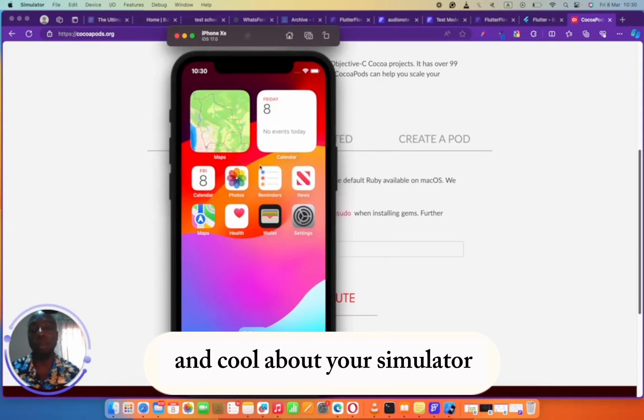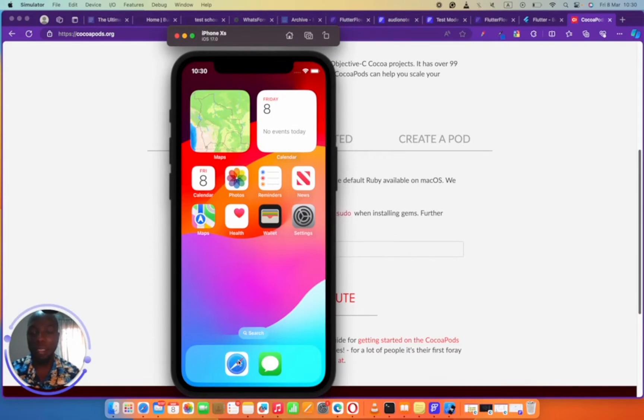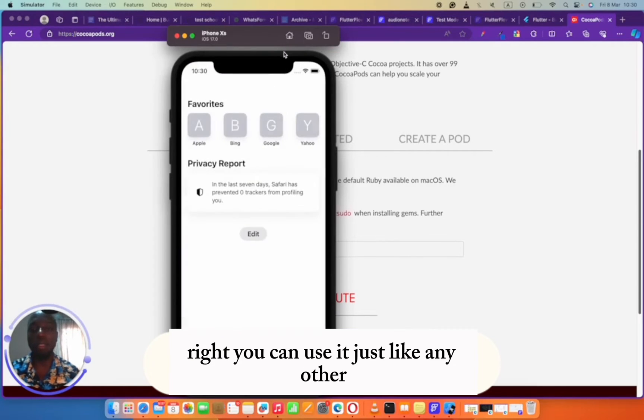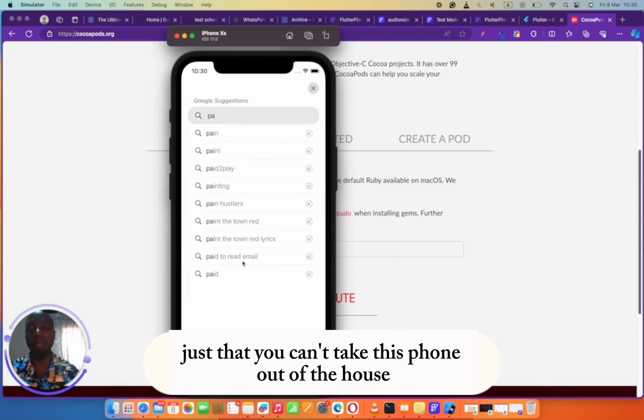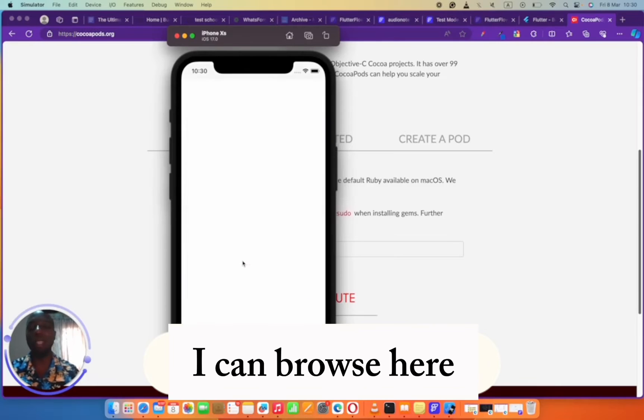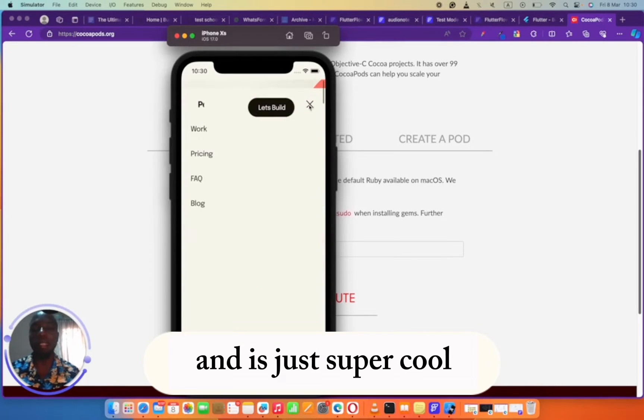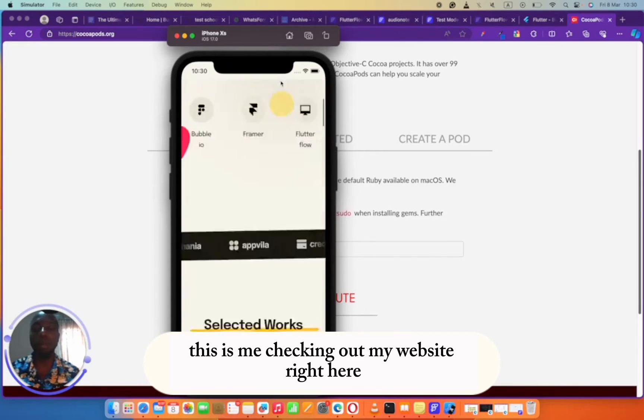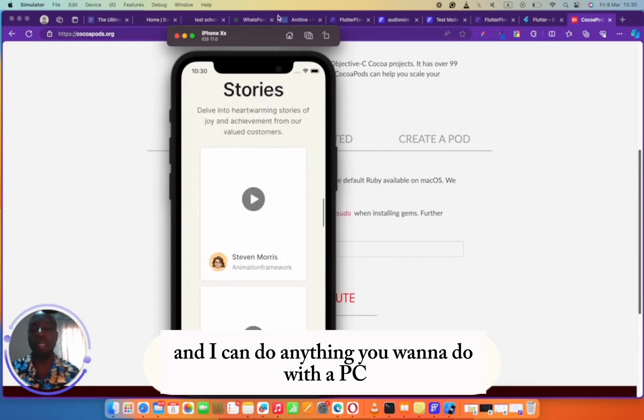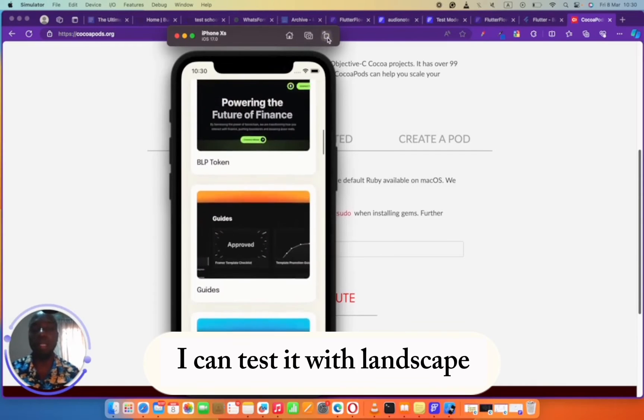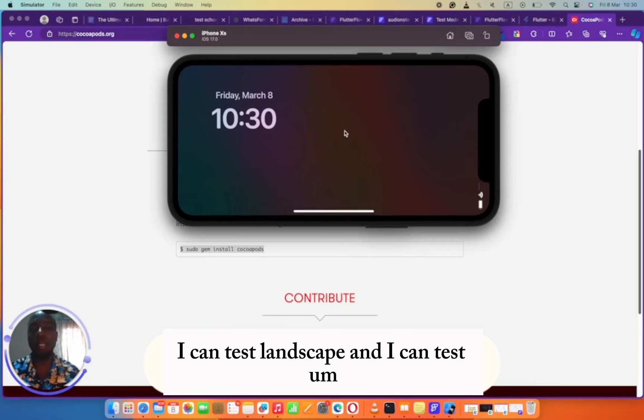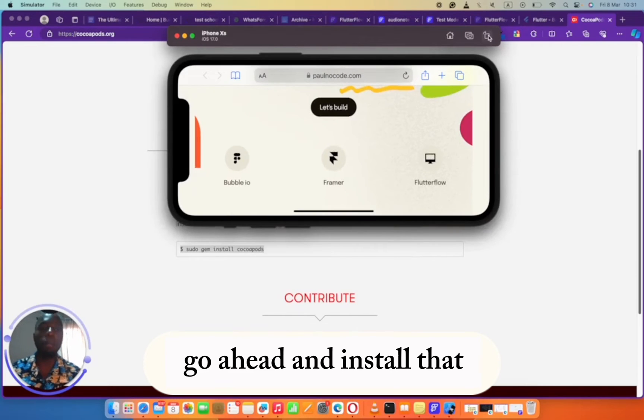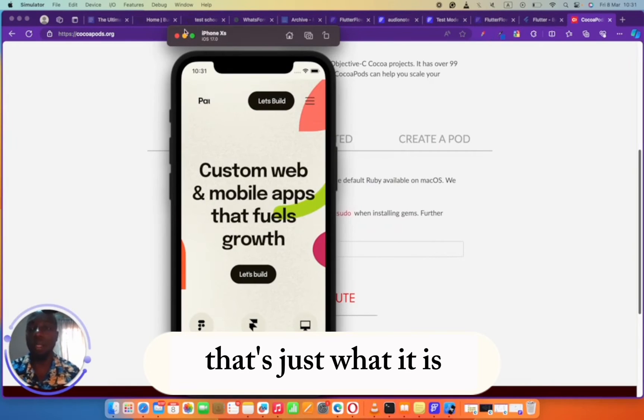Cool about your simulator, you can actually use it just like any other phone. Just that you can't take this phone out of the house, it has to be on your PC. For example, I can browse here, just check out my website. And it's super cool. You can see this is me checking out my website right here. I can do anything you want to do. I can test landscape and portrait if I want to.